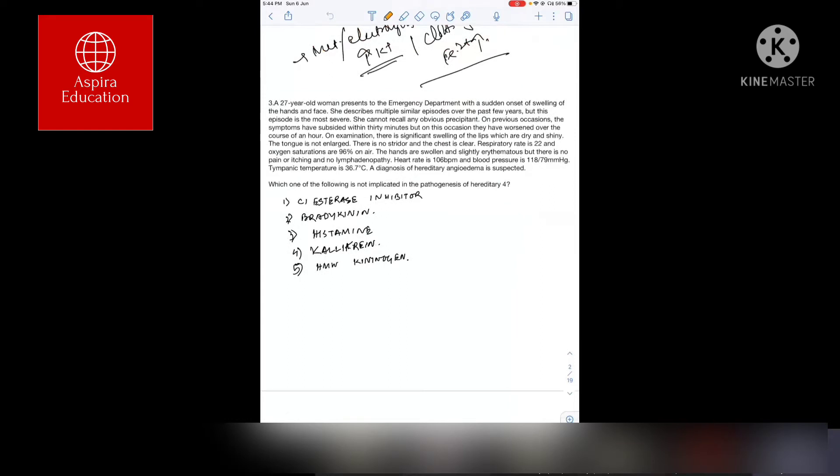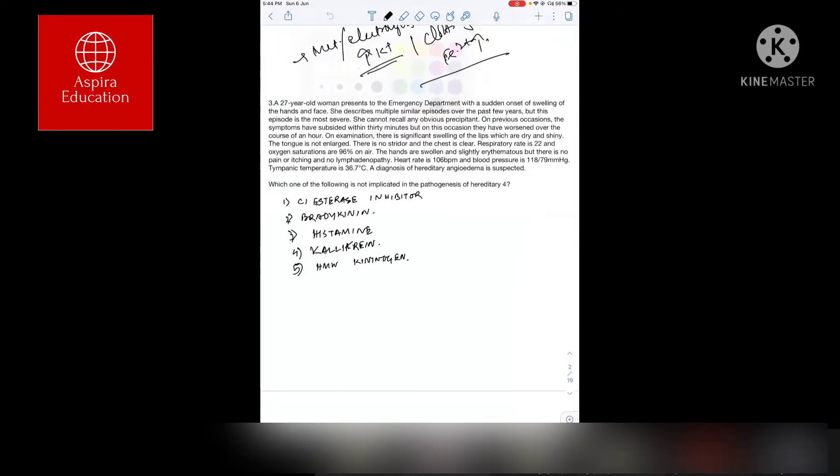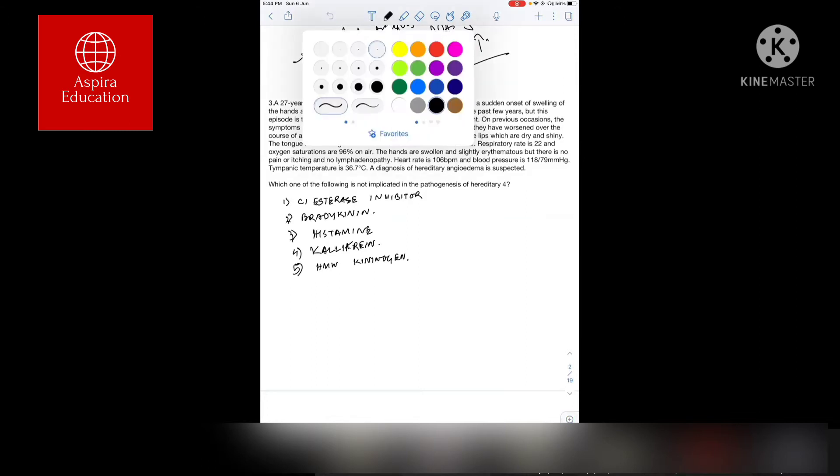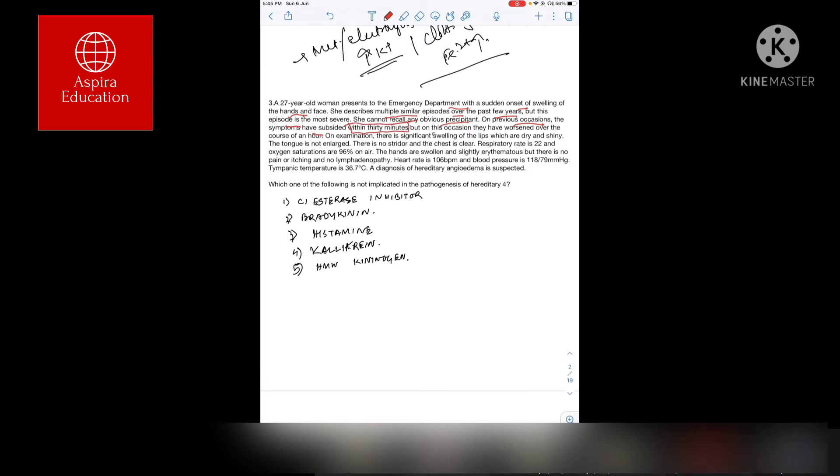A 27-year-old woman presents to the emergency department with a sudden onset of swelling of the hands and face. She describes multiple similar episodes over the past few years, but this episode is the most severe. She cannot recall any precipitant. On previous occasions, the symptoms have subsided within 30 minutes, but on this occasion, they have worsened over the course of an hour.